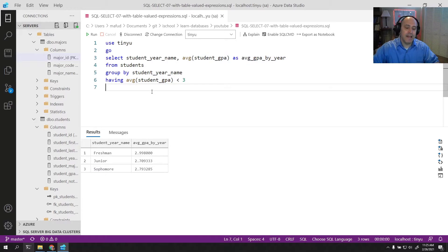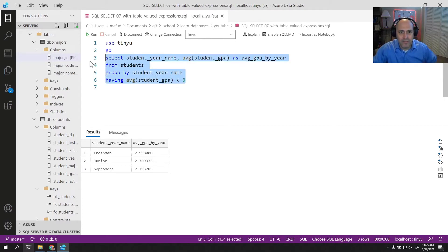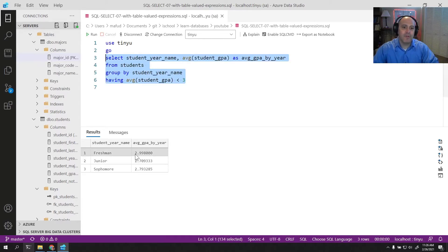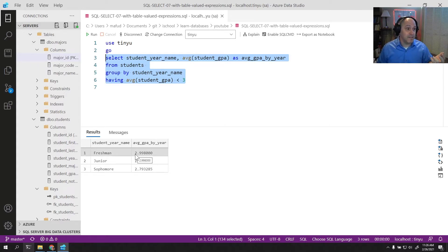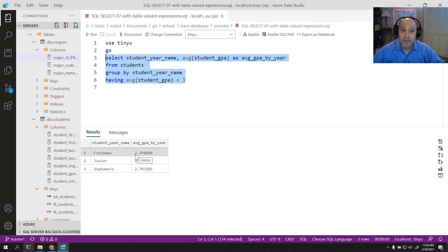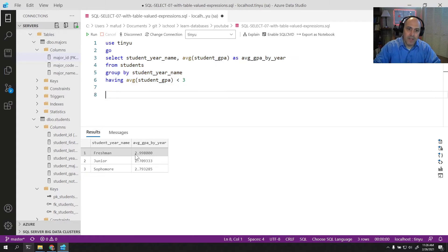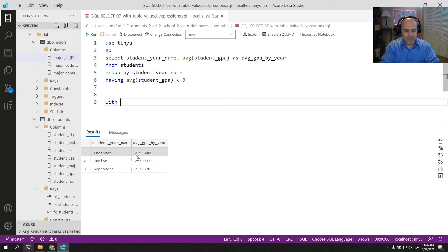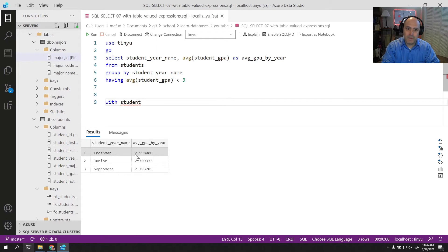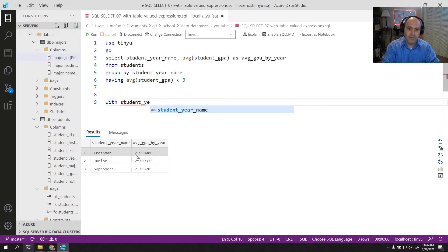Now there is a way to use the alias if you use table-valued expressions. What is a table-valued expression? Any query that you run that returns a table can be considered a table-valued expression. You can break up a query into multiple table-valued expressions using WITH. So I might say WITH, and then you have to give it a name. I'm going to call this student_year_GPA.